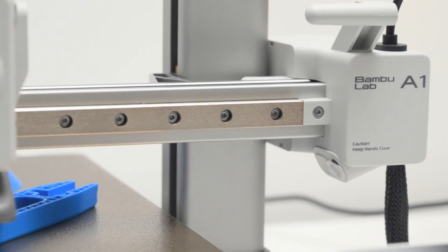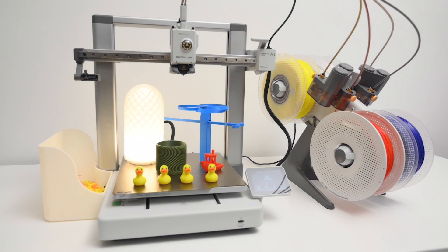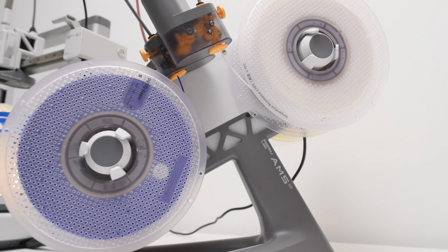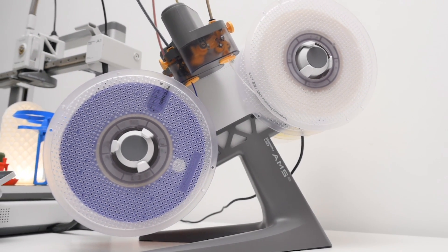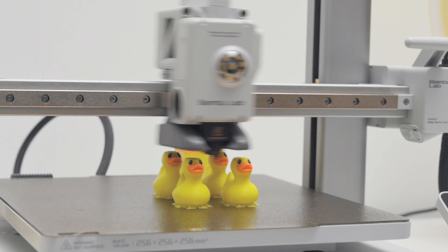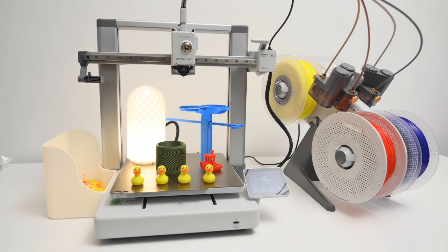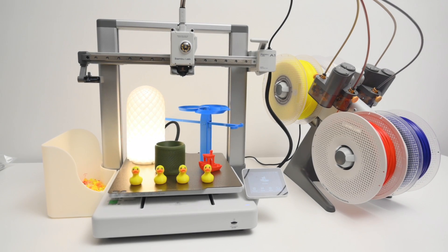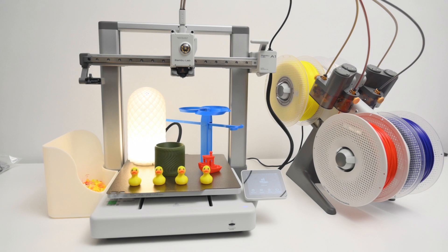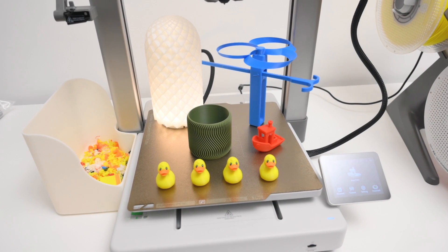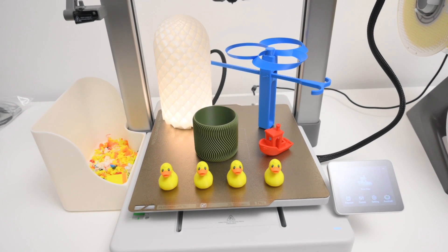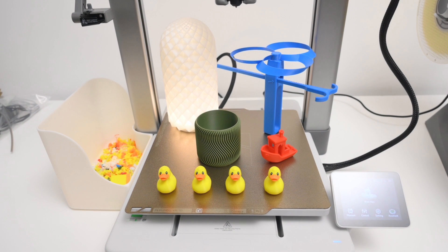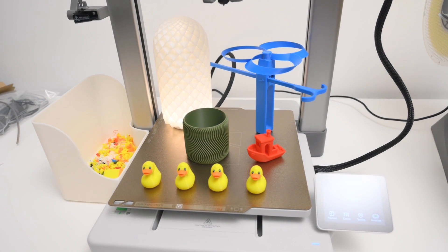Overall, the A1 offers excellent value for a beginner or experienced user looking for a smart and fast 3D printer that's easy to use and just works right out of the box. Let me know what you think about the BambooLab A1 and the AMS light, and check the description for links and additional information. Thanks for watching, and if you have any questions, leave them in the comment section below.